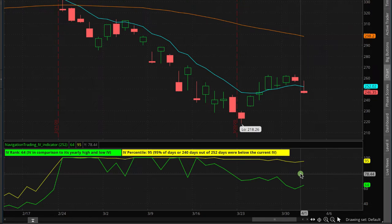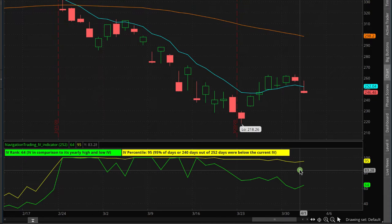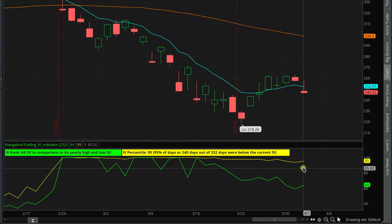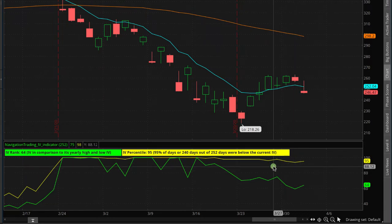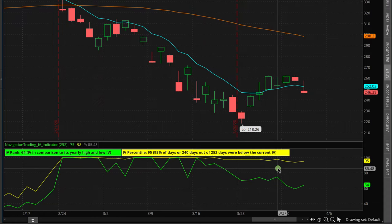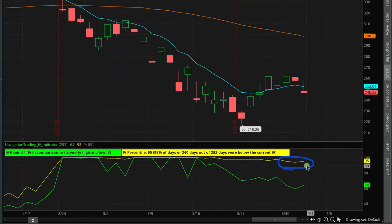When implied volatility is high, that basically means the options are more expensive than they've been over the past year. We want to be net sellers of options — meaning sell strangles, sell iron condors, iron ducks, butterflies, iron butterflies — anything where you're selling premium and benefiting from a contraction in implied volatility. Because over 85% of the time, implied volatility is overstated — the uncertainty and fear in the marketplace is overstated. So if we can sell options when they're expensive and implied volatility is high, we're going to benefit when implied volatility contracts.